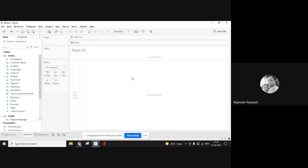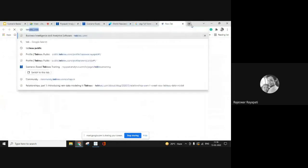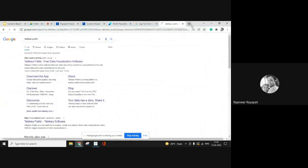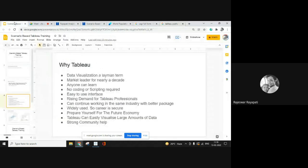You also have a free version called Tableau Public, which you can start learning without even investing in the software. Tableau Public is free to use and there are no major differences between it and Tableau Desktop, which is the paid version. We will discuss that again. Tableau has been market leader for nearly a decade.